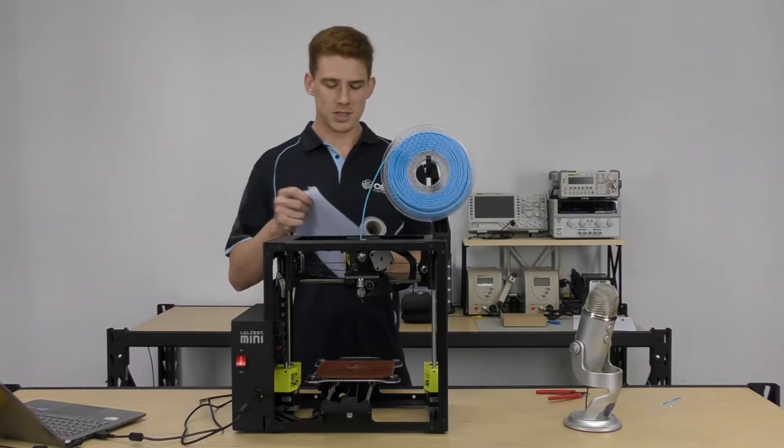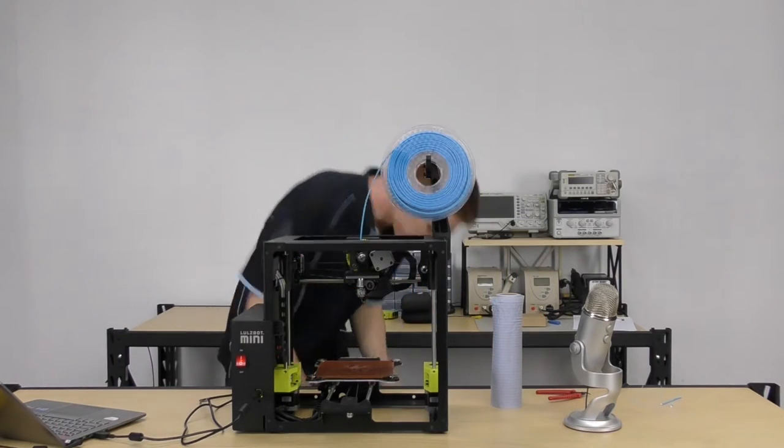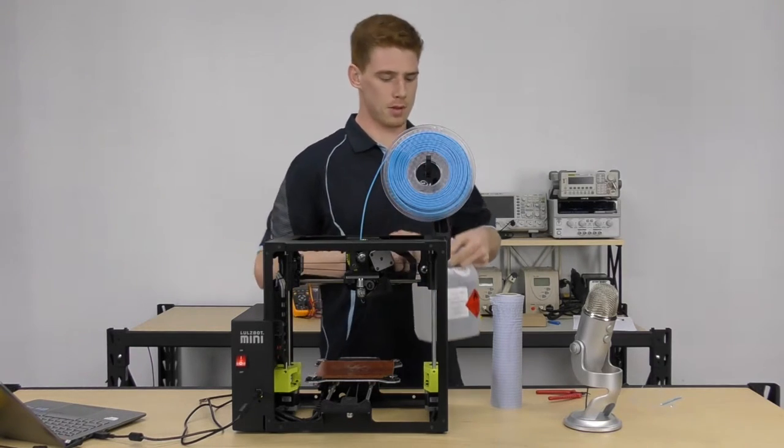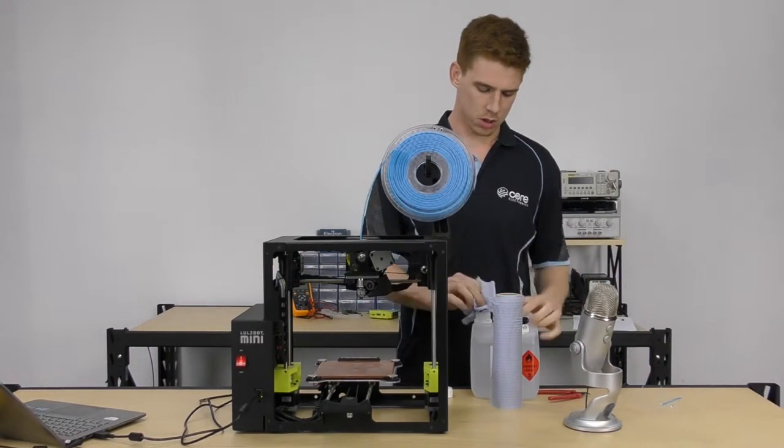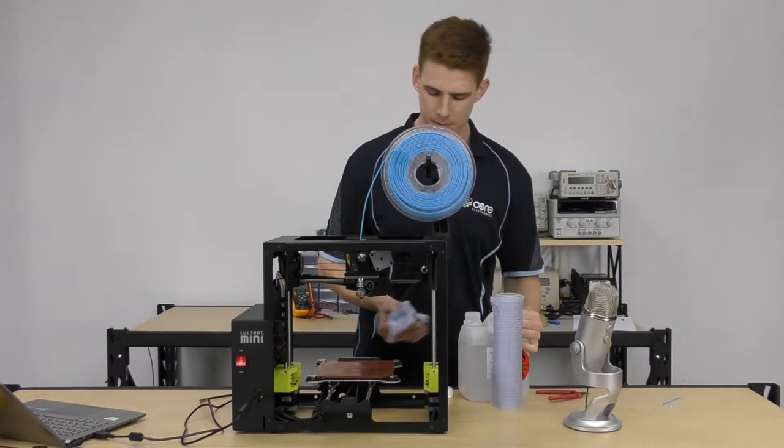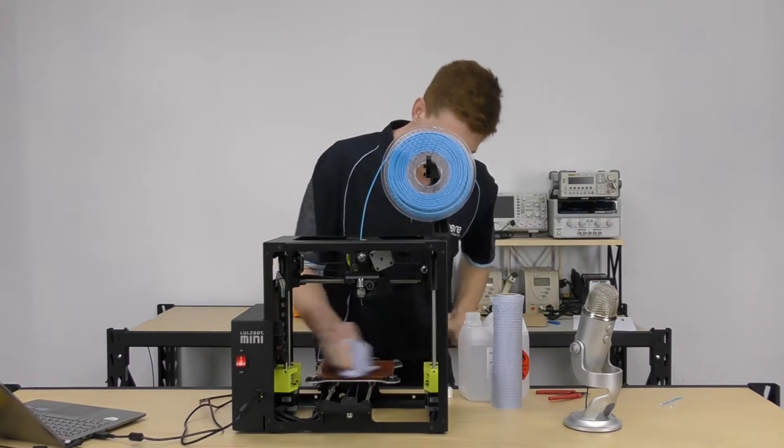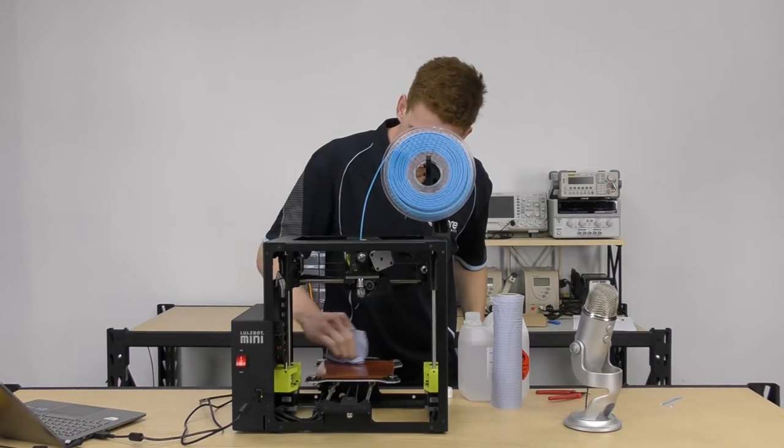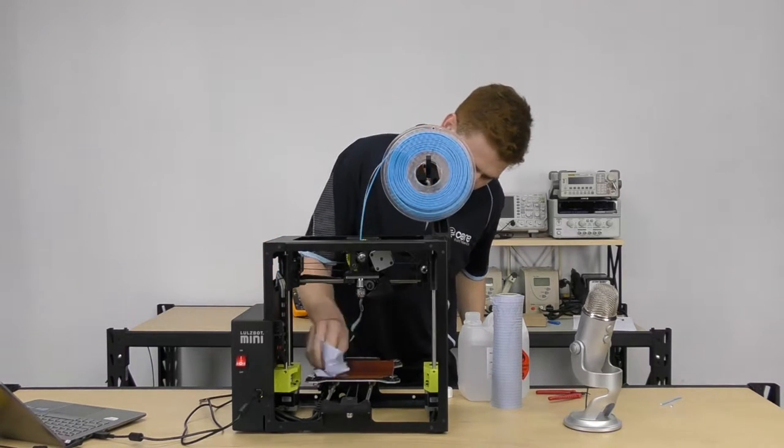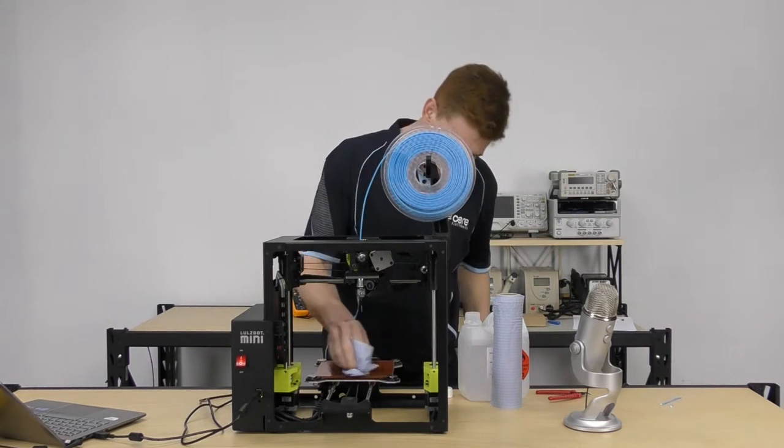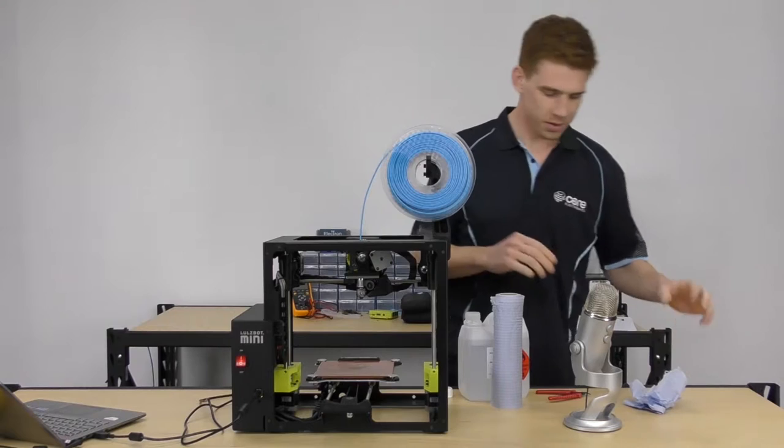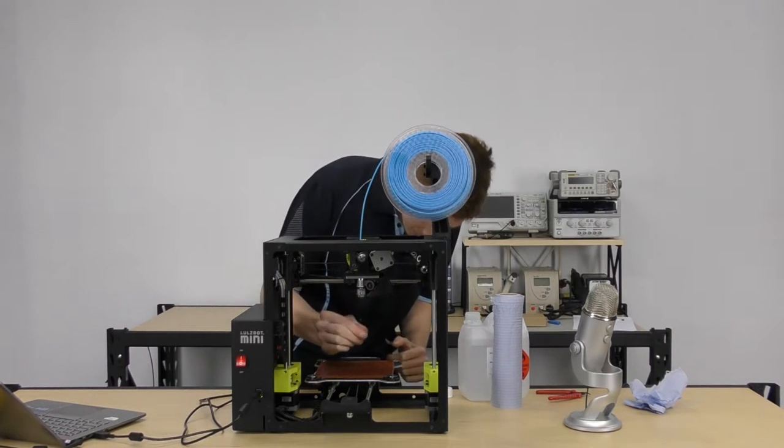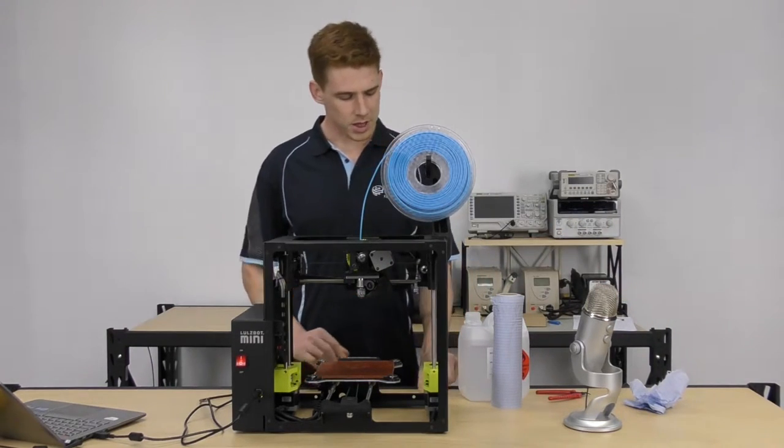So I'll grab out some paper towel and some isopropyl now, and just give it a quick wipe down. And you can see it just cleans up any extra plastic or marks that you had on the bed from previous prints. Obviously, you won't have them if it's a brand new printer. But it's something to bear in mind for future prints. So there we go, I'm pretty happy with that.